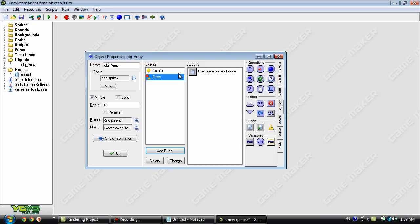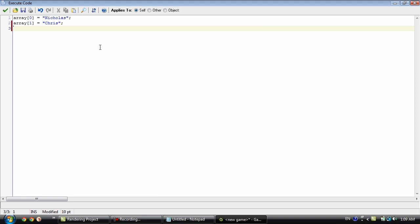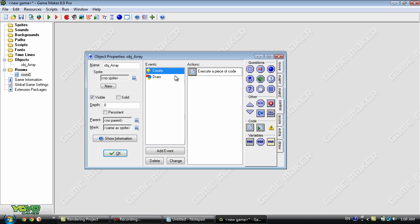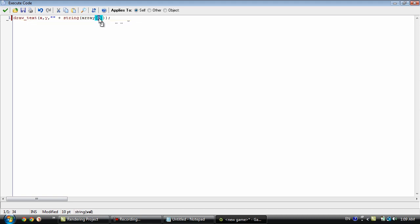Okay so another way you can access the values of these arrays is through a variable. Say if you have a variable called n and it equals 0. Okay so let's change this around a little bit. And instead of array 0 or array 1 we're going to set it to array n. So whatever n is equal to that's the value it's going to show. Right now n is equal to 0 so it's going to show array 0 which is Nicholas.